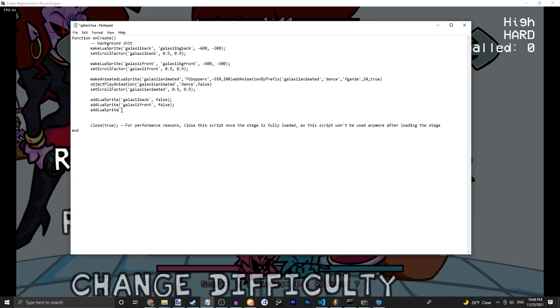And then add Lua sprite. Galaxy animated. And then whether or not it should be in front of the player. So if you're doing characters that will appear in the background, do false. They're gonna appear in the front, do true.